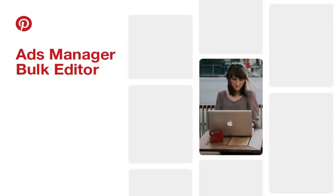The Bulk Editor is a tool that helps you create and optimize campaigns at scale. If you're creating and managing hundreds or even thousands of campaigns, Pinterest's Bulk Editor will help you get your work done faster.